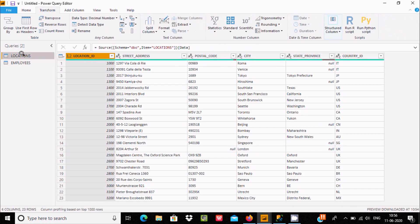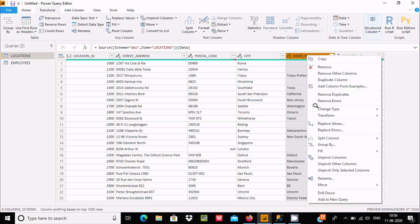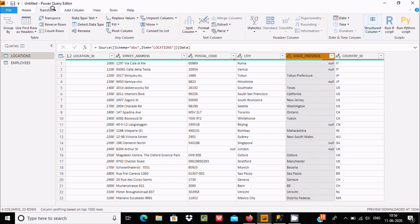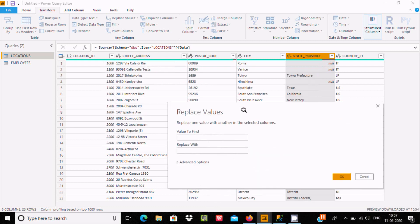Now let's go to the location table and the state_province column. You can see state_province is there. You can right-click and choose Replace Values, or you can go to the Transform menu and click Replace Values. You can also use Replace Errors from that menu.